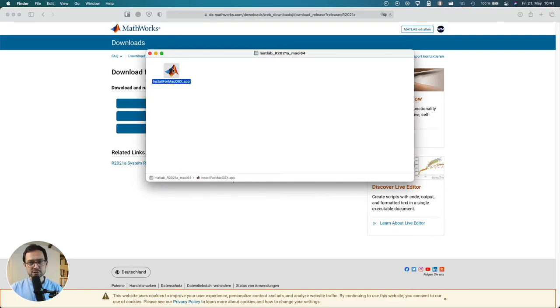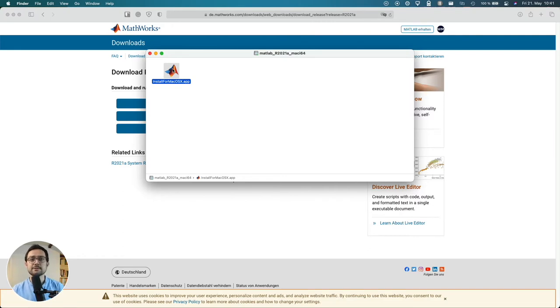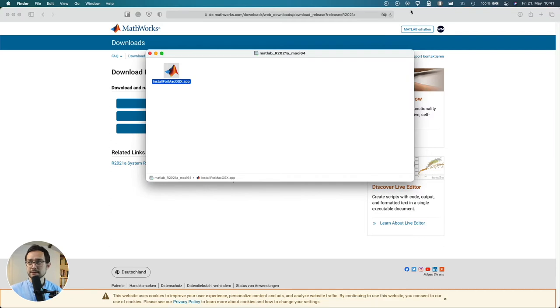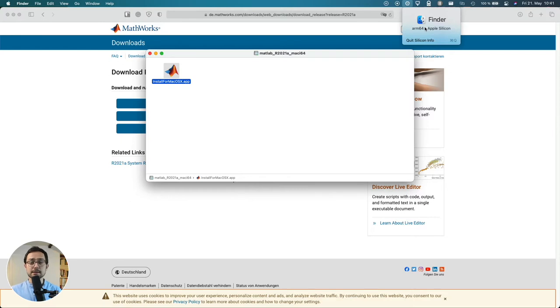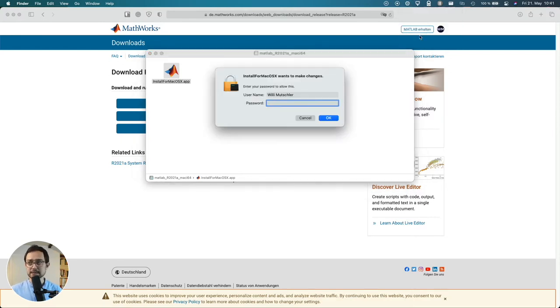And this might actually take a while because MATLAB is still not optimized for Apple Silicon. I have an indicator running here so you can see whether or not we are actually running on ARM or on Intel.